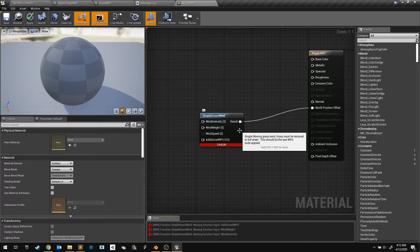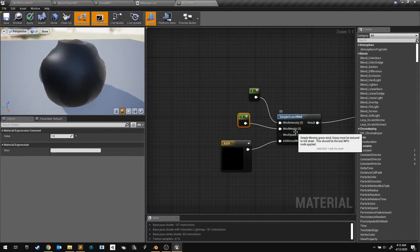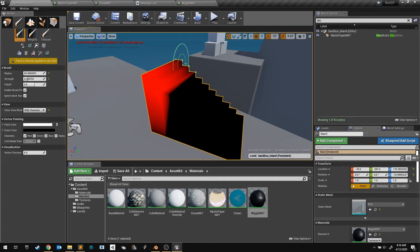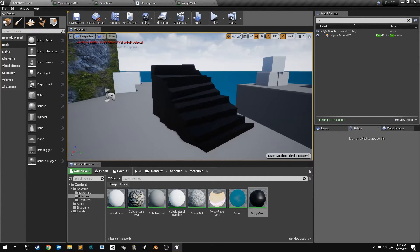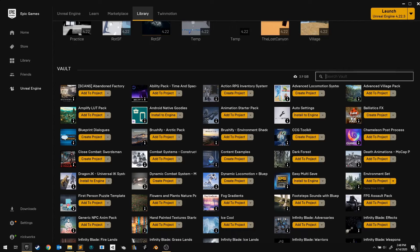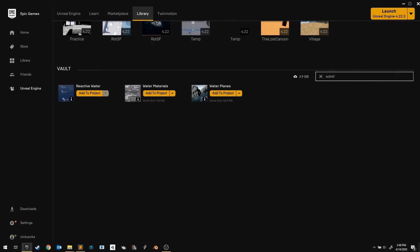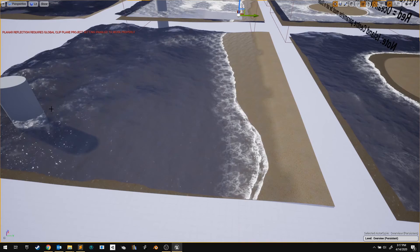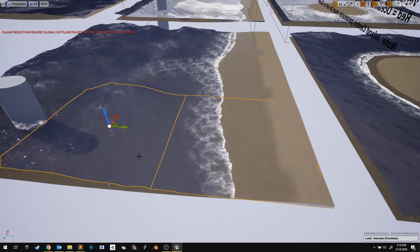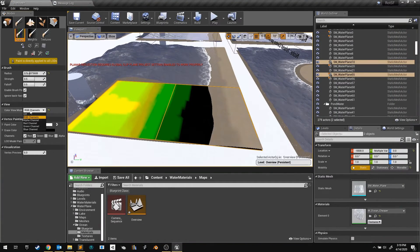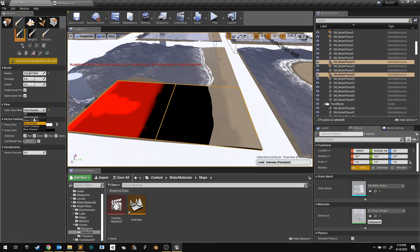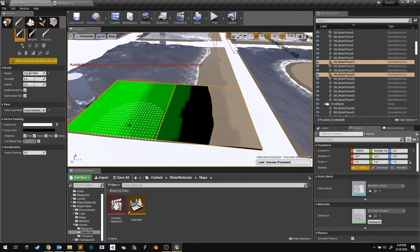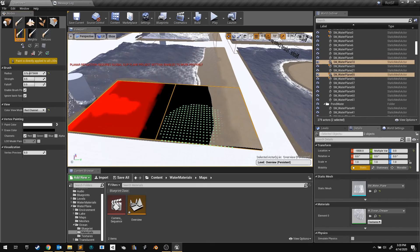Now you can use vertex paint for all kinds of things. Here's a material that blows in the wind, and you can use vertex paint to control which parts actually wobble. Also, I've got some water from the marketplace that is quite impressive — deep areas have these very big waves, and shallow areas have small waves. This turbulence is controlled with the vertex colors. It even uses two color channels to control two different effects, allowing us to paint where we want the larger waves.